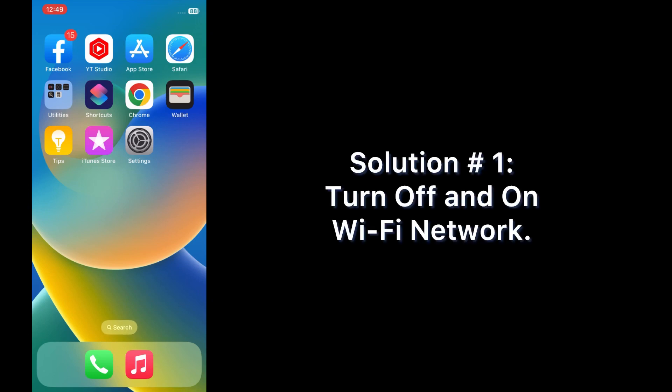First of all, subscribe to my YouTube channel and press the bell icon to get new tech videos. Now let's start the video. Solution one: turn off and on Wi-Fi network.